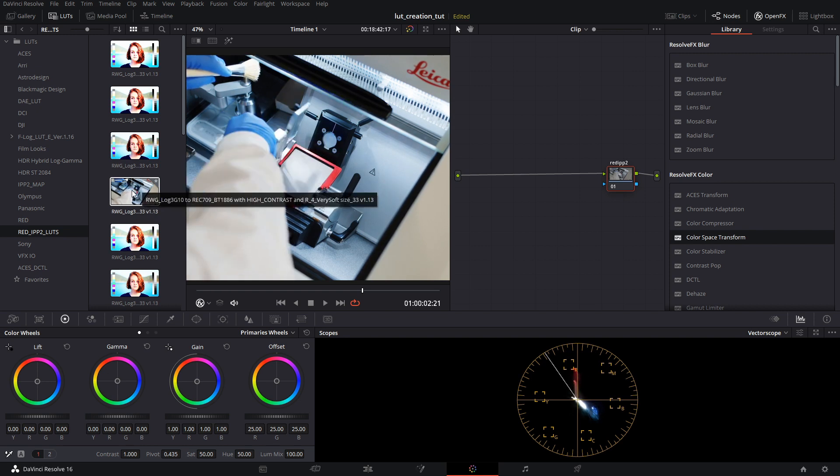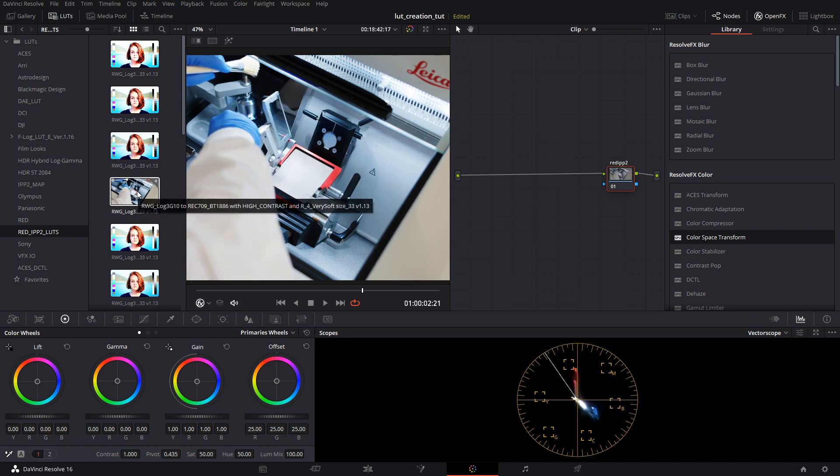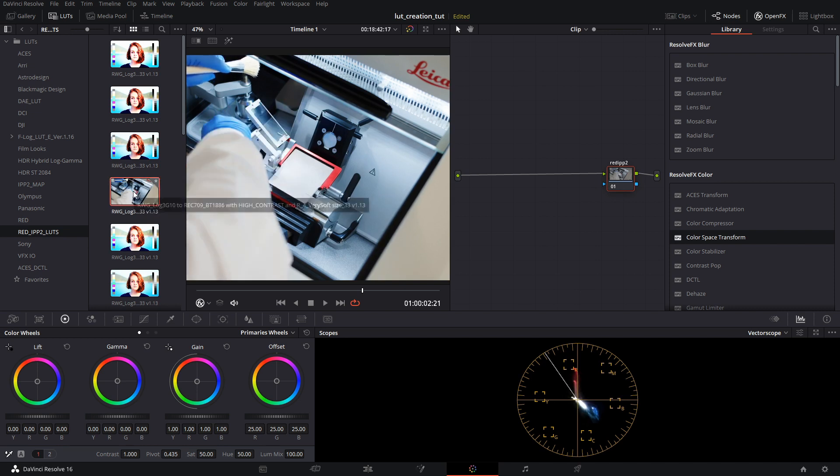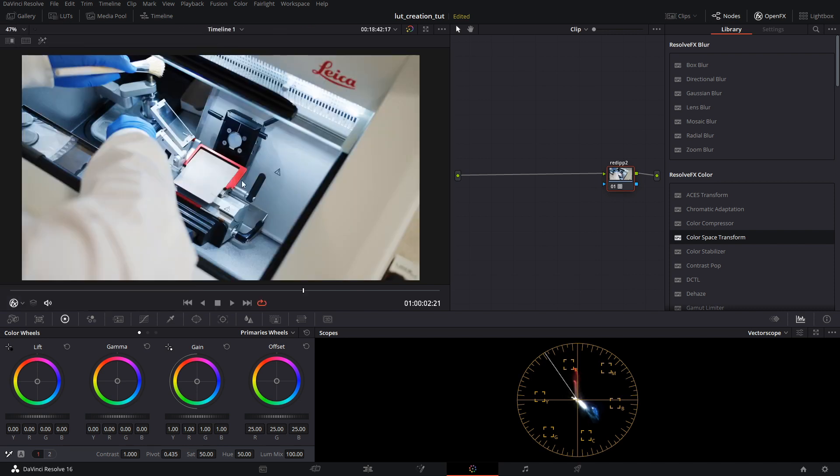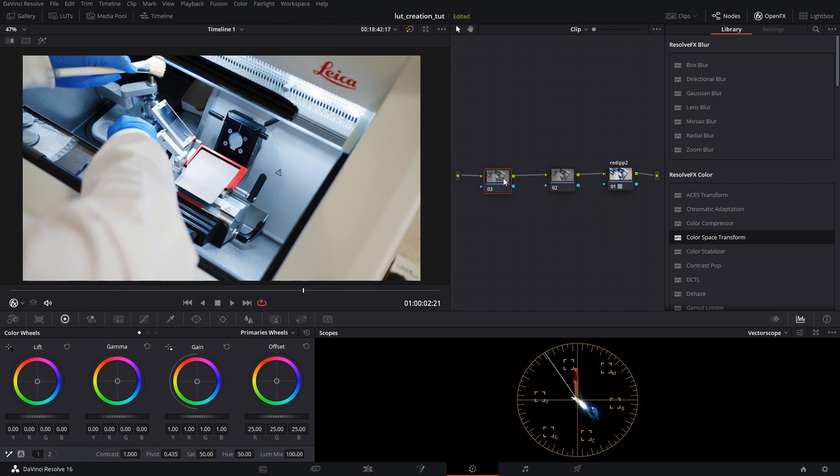So let's choose one. I'll choose High Contrast and Very Soft. That's one of the two that I usually pick. We will create two other nodes like this. This first one we'll call color space transform, second one we'll call grade.